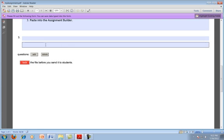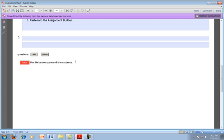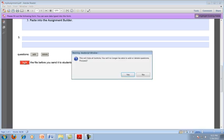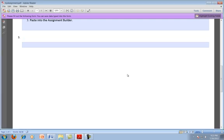Once I've added all my questions and I have the document the way I like it with the title and the instructions, then I can lock the file before I send it to my students. So by clicking this button, it's going to pull up a dialog window and it's telling me that this is going to hide all the buttons and I will no longer be able to add or delete questions. So if I want to proceed, I say yes.